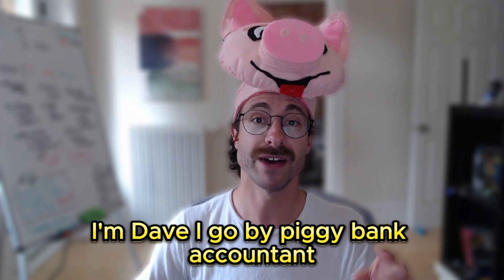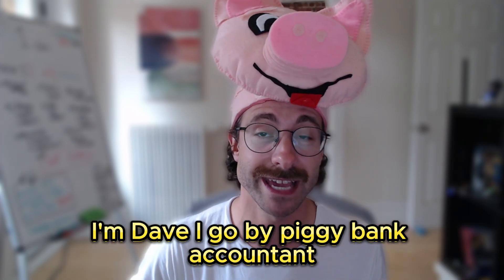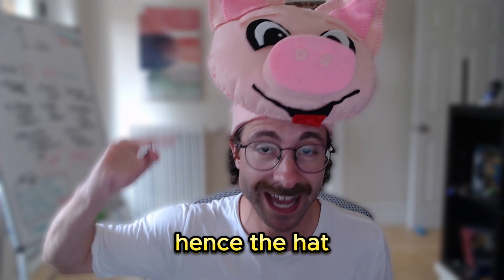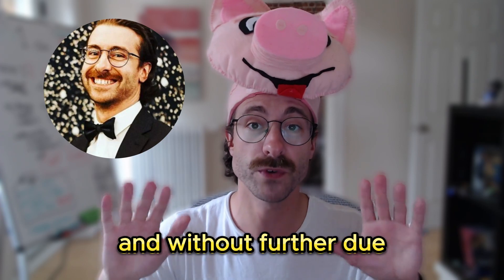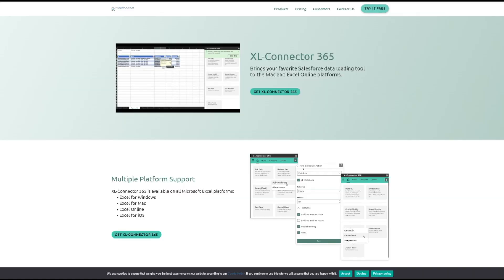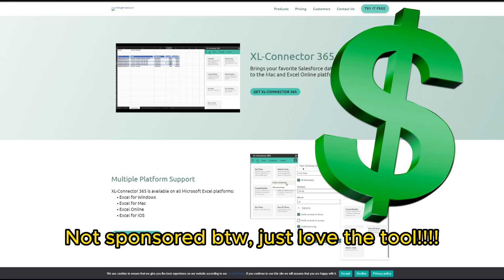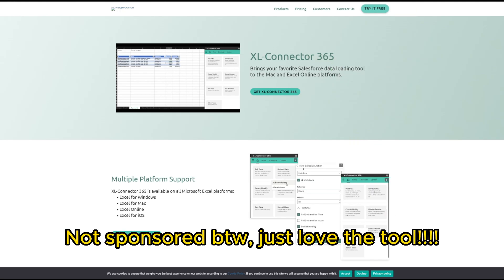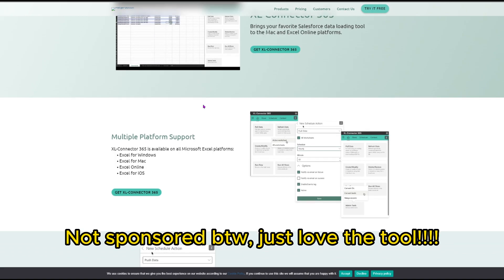What's up party people, I'm Dave, I go by Piggy Bank Accountant, and I'm a CPA. Without further ado, let's dive deep into it. The tool we're going to use is named XL Connector 365. It is completely free for the first month, but then you need to pay a small fee.